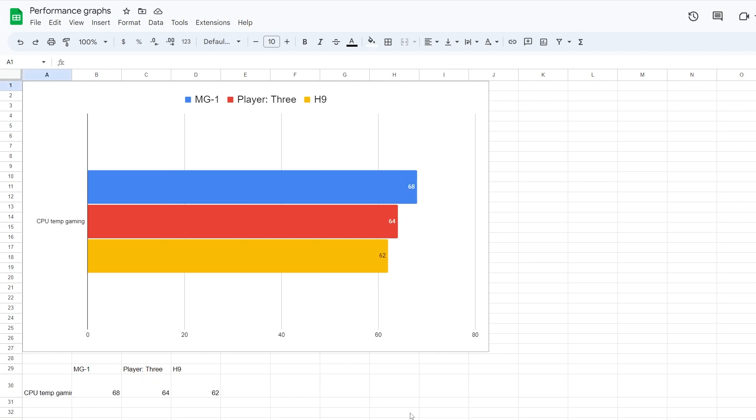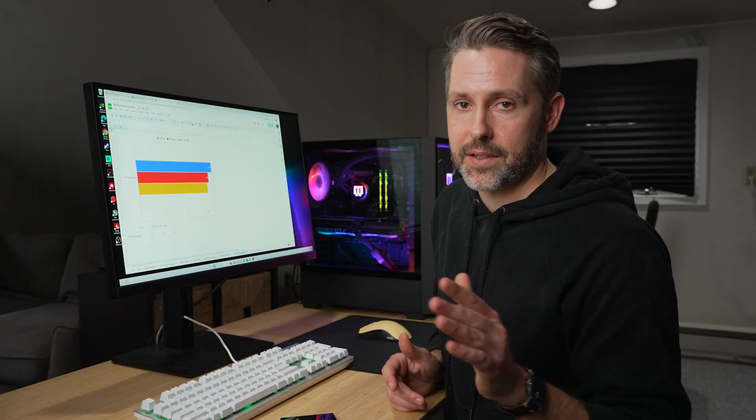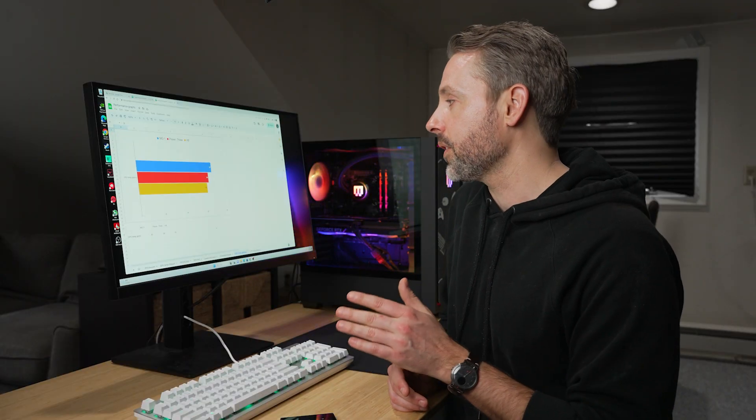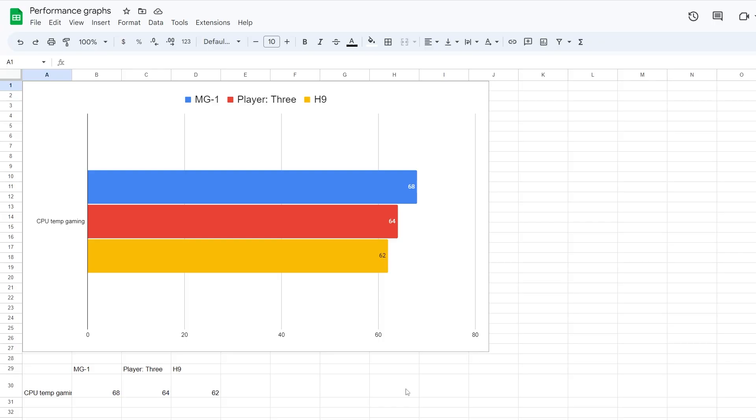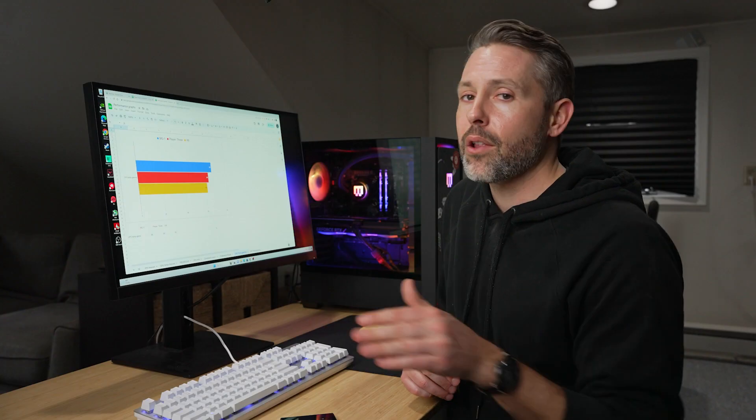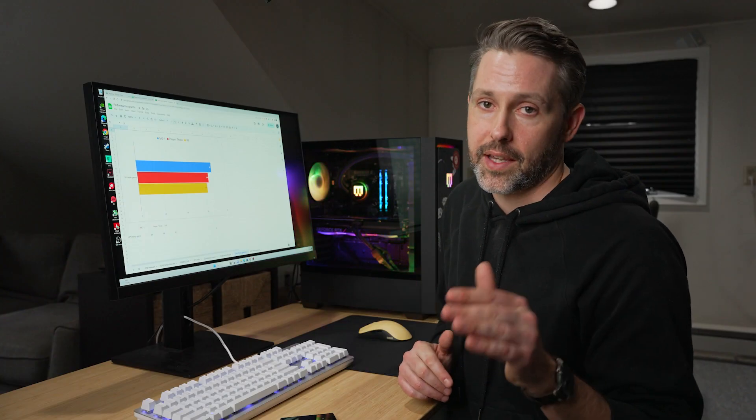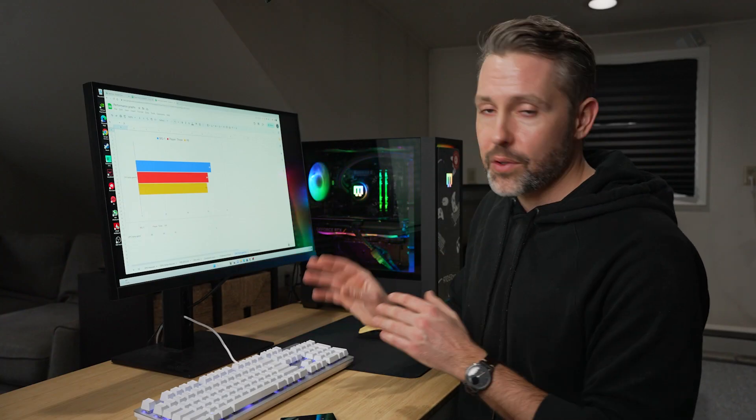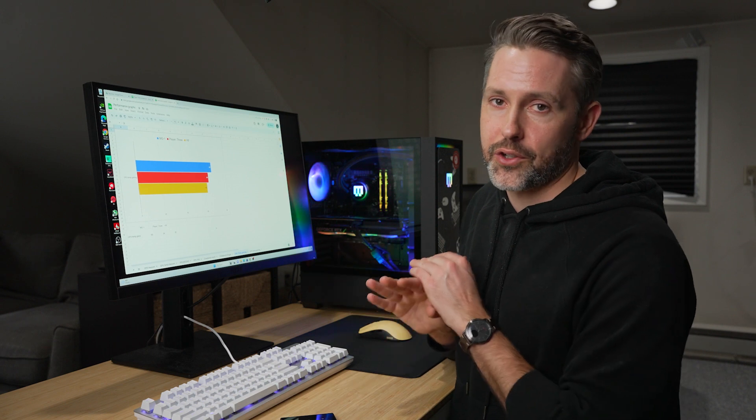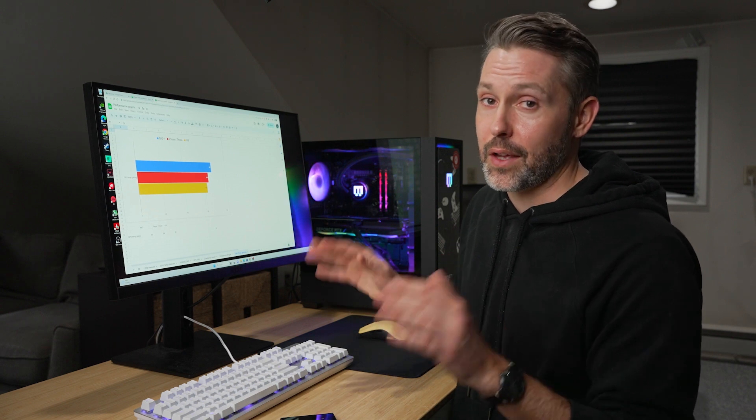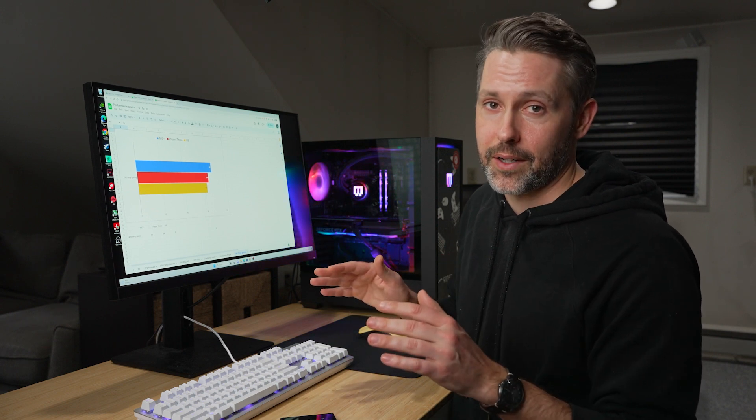And then we get over to some of the temperatures. We'll look at temps for gaming. This was, once again, I took this while I was playing Battlefield 2042, the same thing where I was testing the FPS. You can see that the MG1 did get warmer. It was up at 68 degrees Celsius, where the Player 3 and my H9 build were down in the lower 60s, so 62 and 64. All are very close together. All those temperatures are totally fine. Nothing to worry about there.